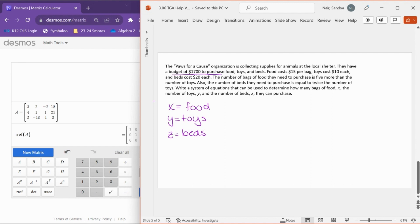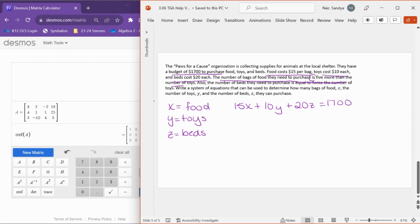We take each sentence and translate it into an equation. The budget of $1,700 means 15x for food plus 10y for toys plus 20z for beds equals $1,700. Next: the number of bags of food is 5 more than the number of toys. 'Is' is the buzzword for an equal sign, so x equals 5 plus y.